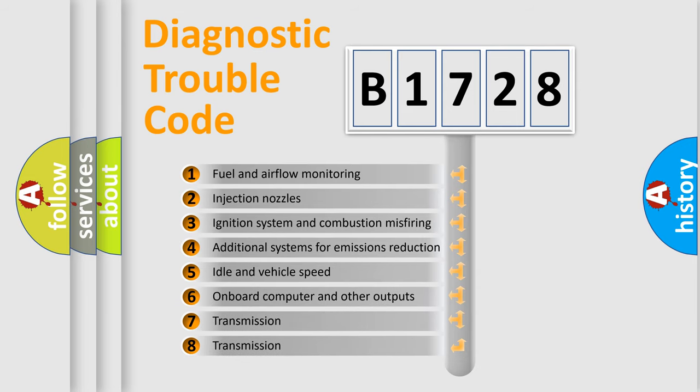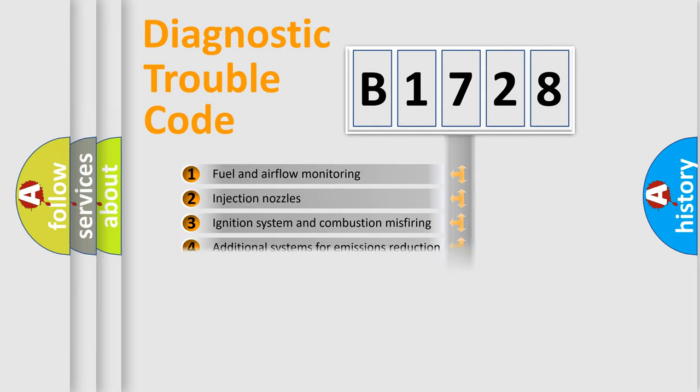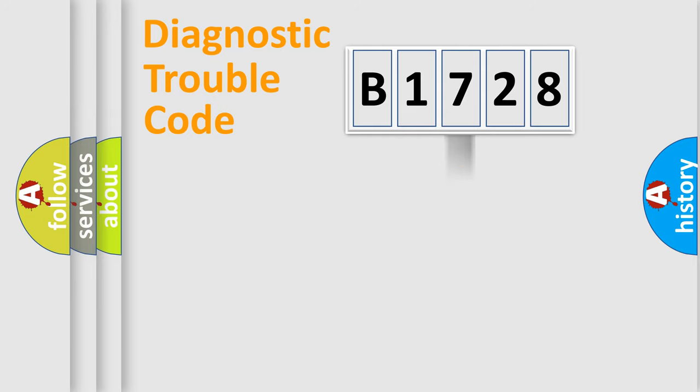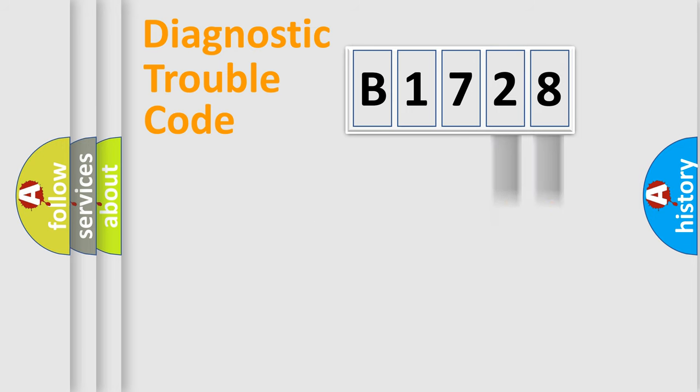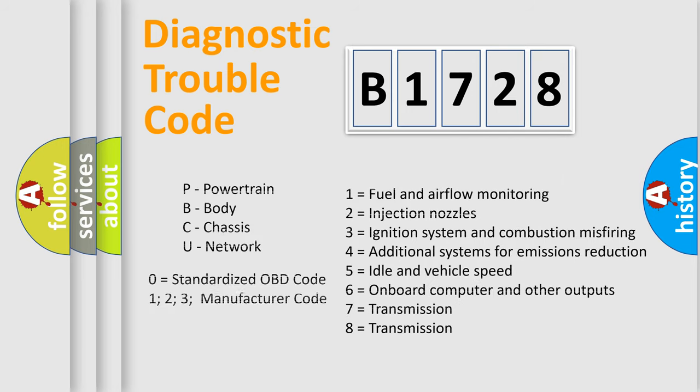The third character specifies a subset of errors. The distribution shown is valid only for the standardized DTC code. Only the last two characters define the specific fault of the group. Let's not forget that such a division is valid only if the second character code is expressed by the number zero.